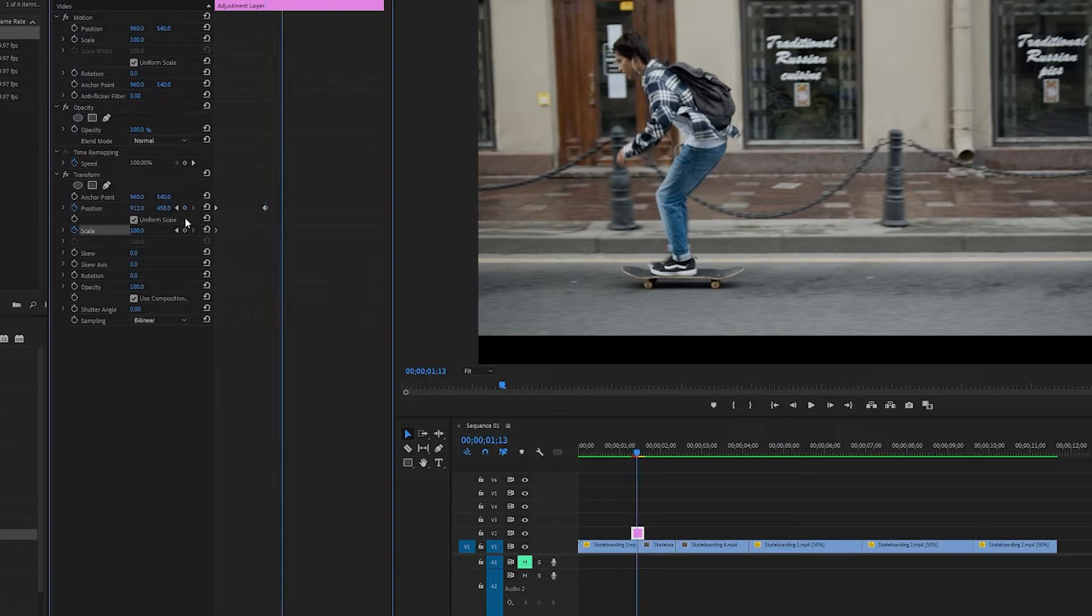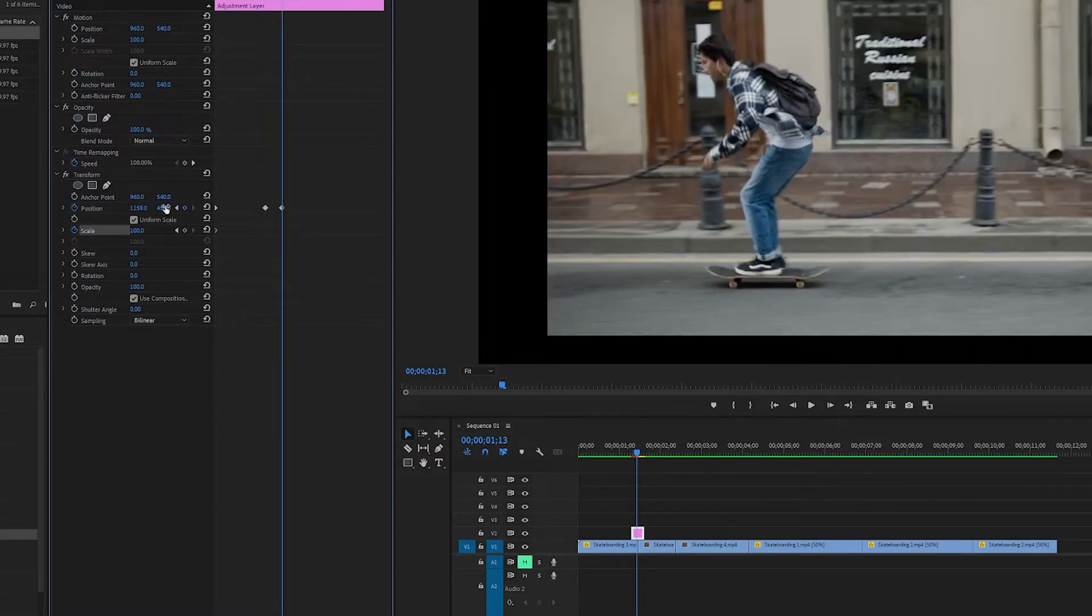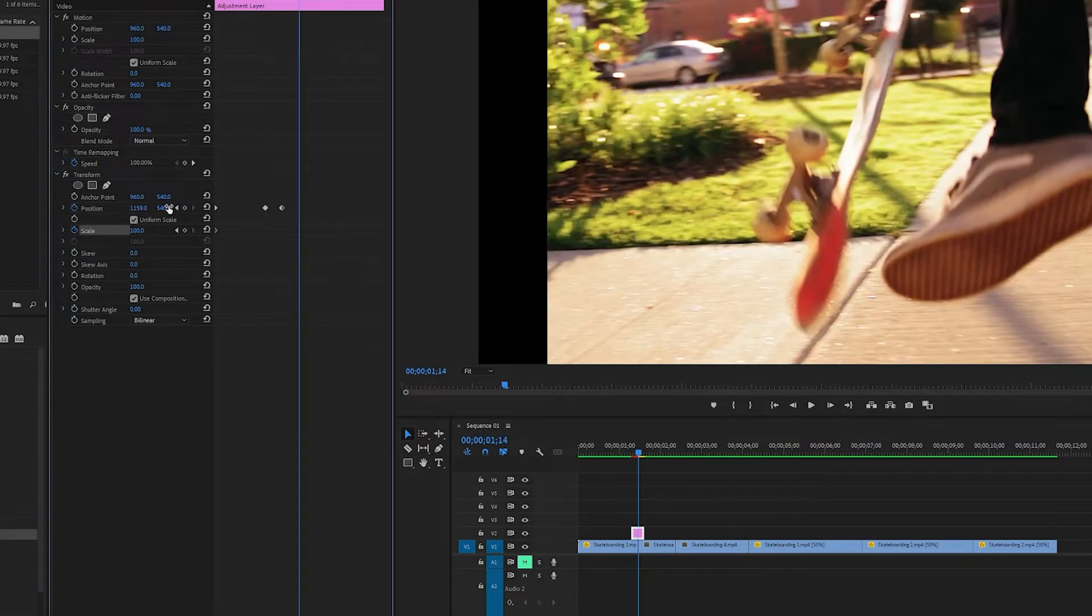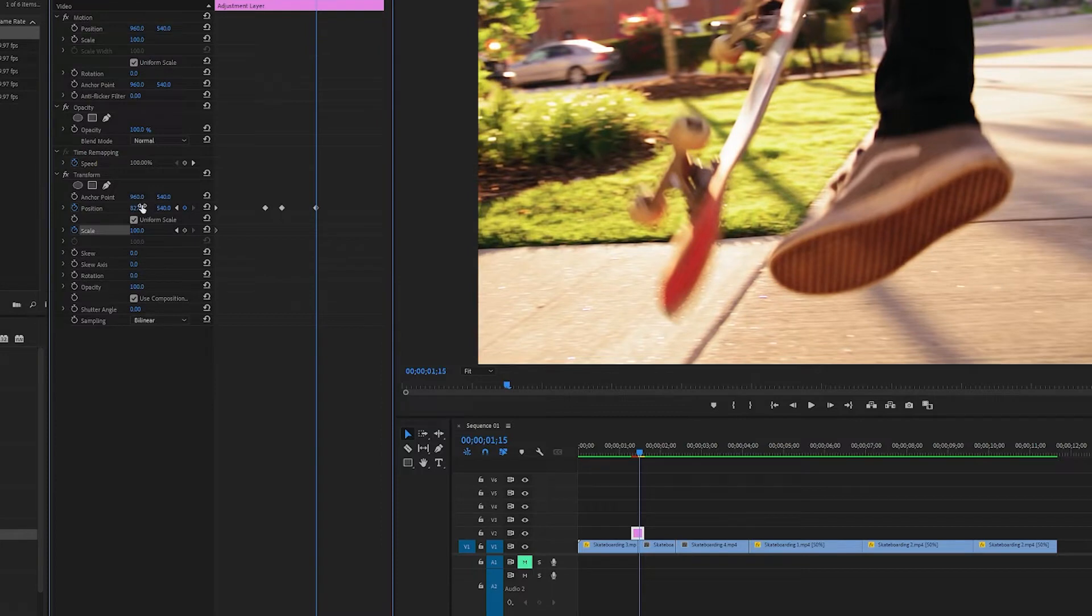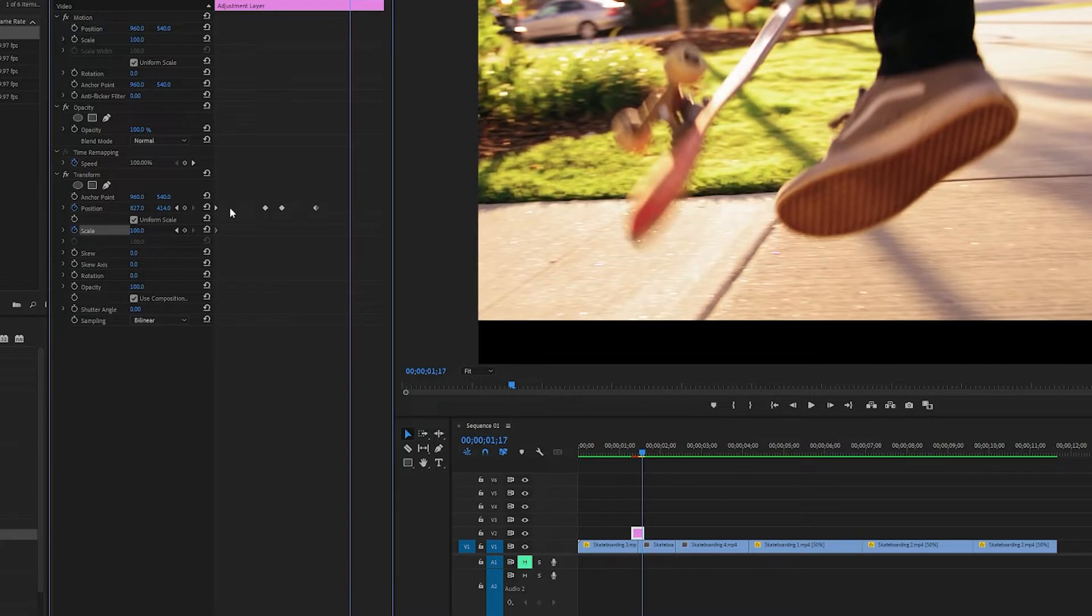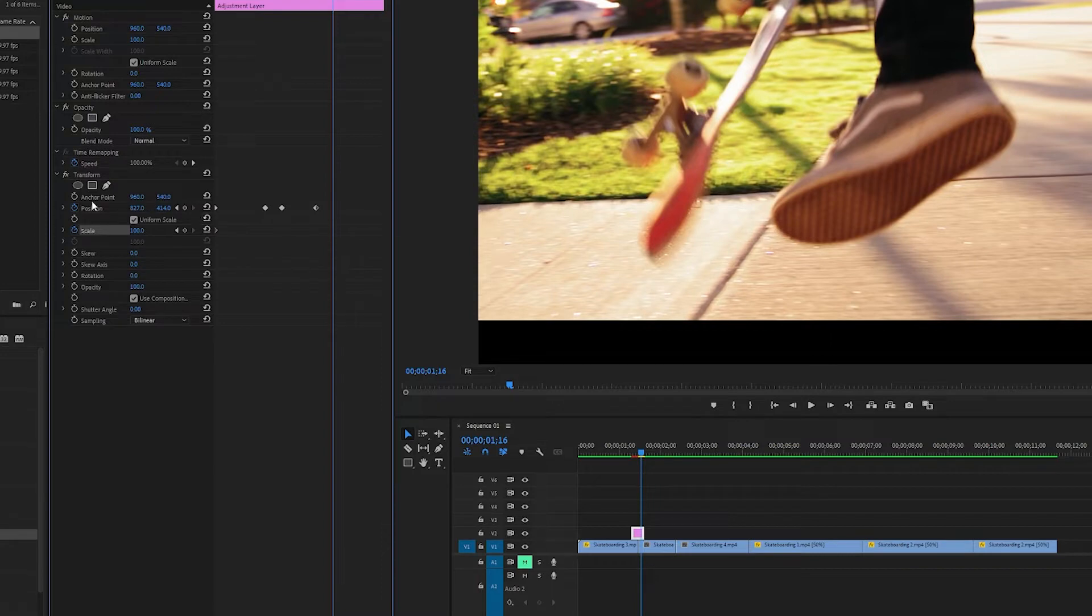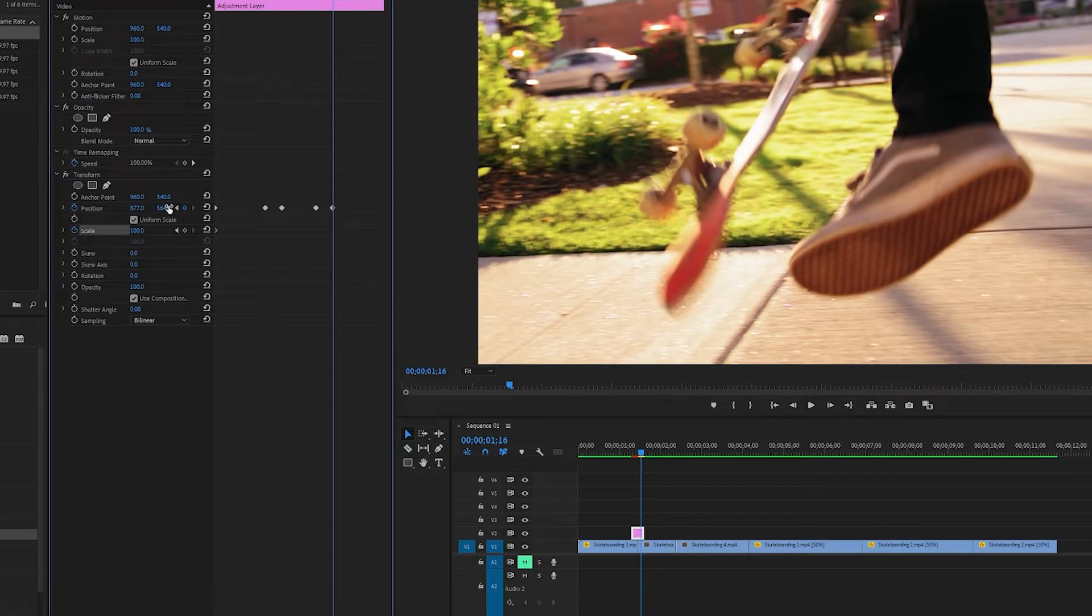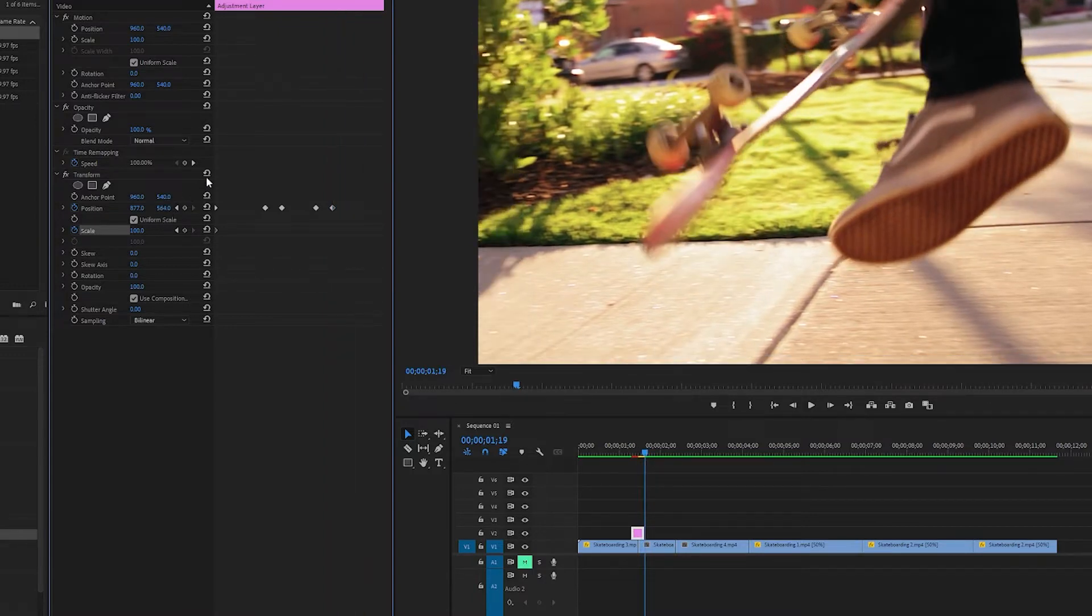You want to go one frame. Let's change it to something like 1159 and 540 over here. Then go two frames and then put it down into the left bottom corner. So something like 827 and 414 on the scale. Then go one frame maybe here. Maybe go 877 and 564. So we touch all corners. Then go to the end and reset.